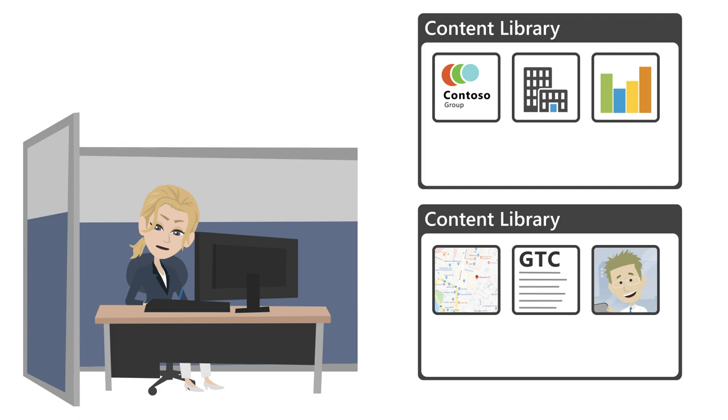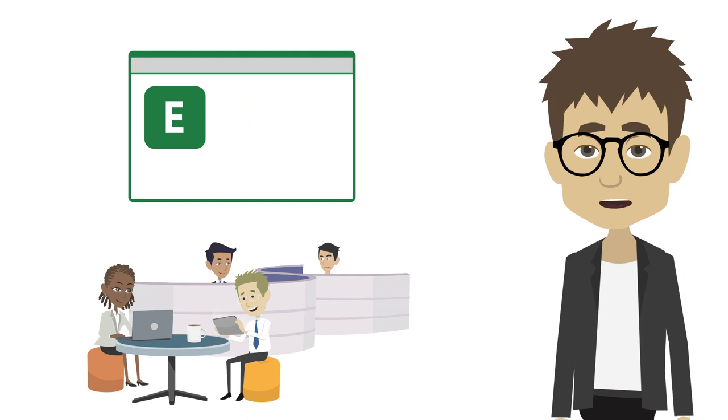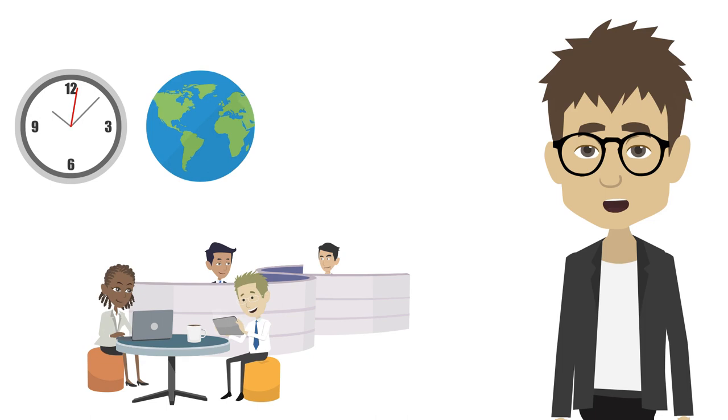Users can then access the contents directly in their applications, like for instance within Word, within Excel, within PowerPoint, within Outlook, within OneNote, anytime and anywhere, on any platform or device.